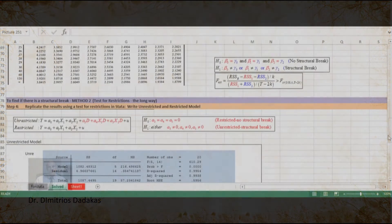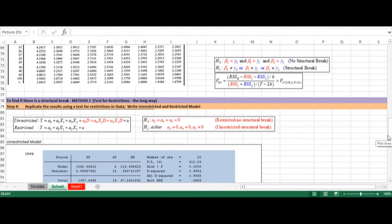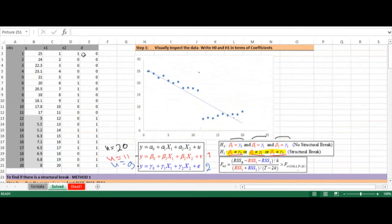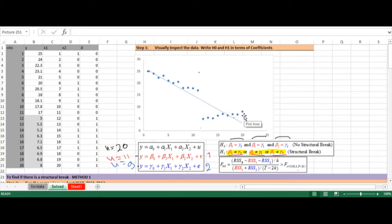In the previous video we saw how we can test for a structural break using the formula shown here, where we estimated the residual sum of squares from a model that employed all 20 observations in the data. We then estimated the residual sum of squares from the first group and the second group of data, and we compared the F estimated with the F critical.